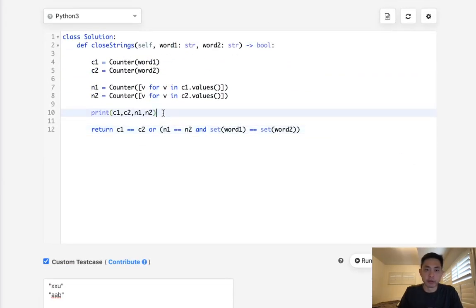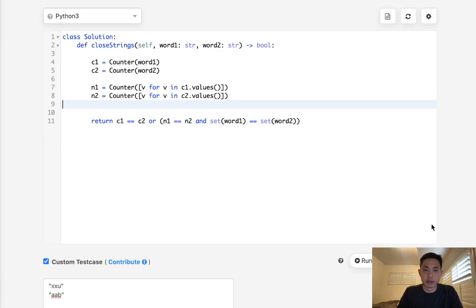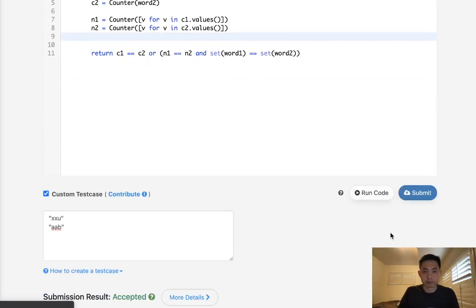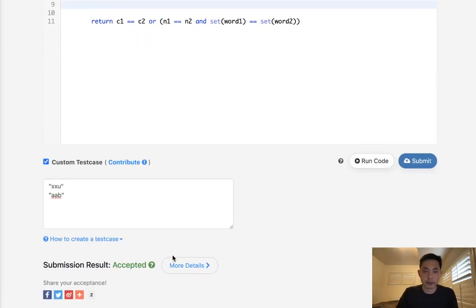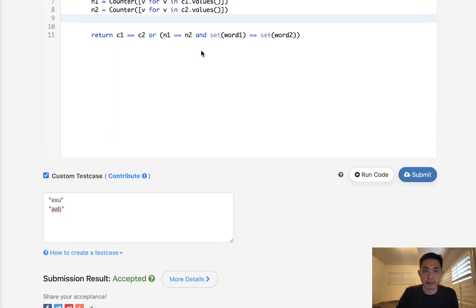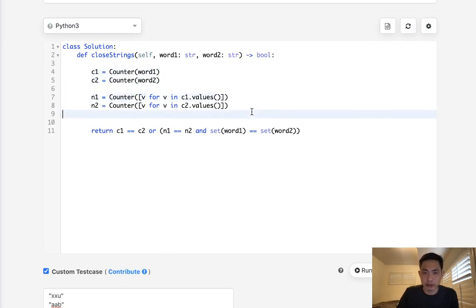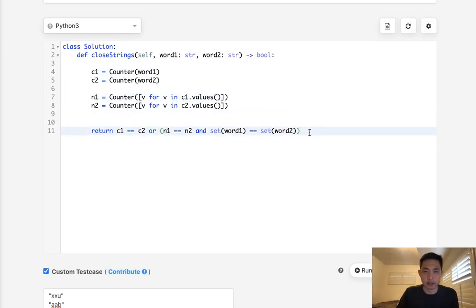And I'm gonna get rid of this print and let's go ahead and submit that. And there we go. Accepted. So this is O of n time complexity, n being the width of both word one and word two. It does use a lot of memory with these counter objects, but hey, sometimes that's all right.